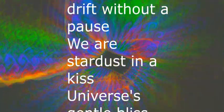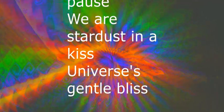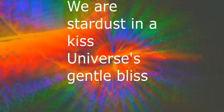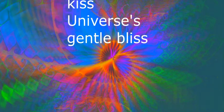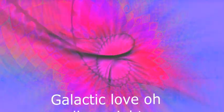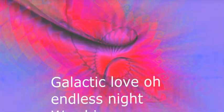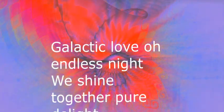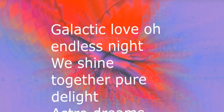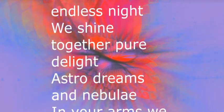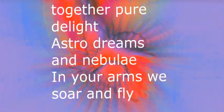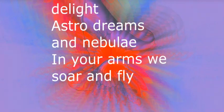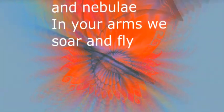We are stardust in a kiss, universe's gentle bliss. Galactic love and endless night, we're shining together, pure delight. Astral dreams and nebulae, in your arms we soar and fly.